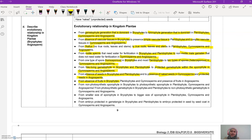From absence of seed in bryophyte, pterophyte also has no seed, gymnosperm has naked seed, and angiosperm has protected seed. Then from the absence of fruit in bryophyte and pterophyte, gymnosperm also has no fruit, to the presence of fruit in angiosperm. Also, from non-photosynthetic sporophyte in bryophyte, to photosynthetic sporophyte in pterophyte, gymnosperm, and angiosperm.